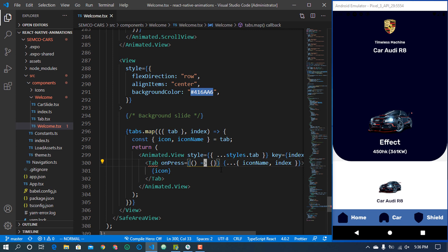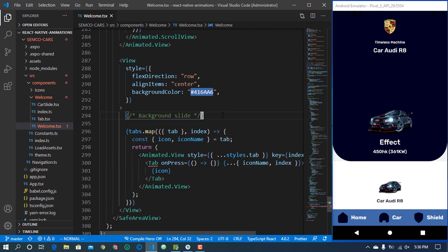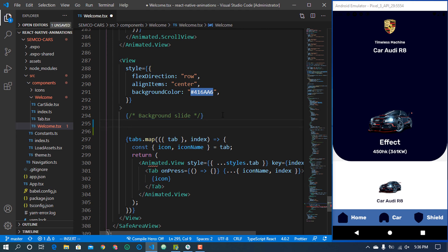We have to animate these tabs individually, but before that let's add a background color — the animated background — that we are going to be animating on. Let me add that and then I'll open my browser to show you the design that we actually built this from. We're going to have a view here.